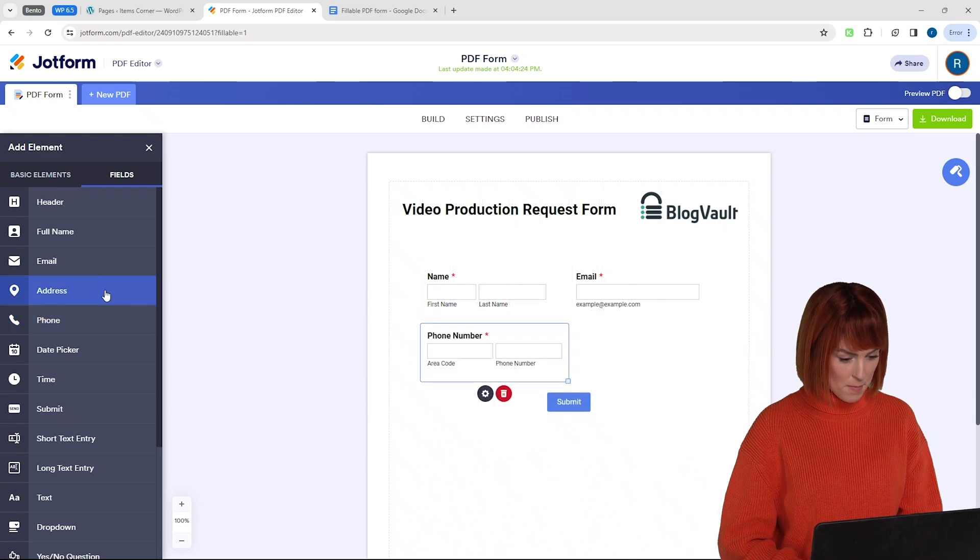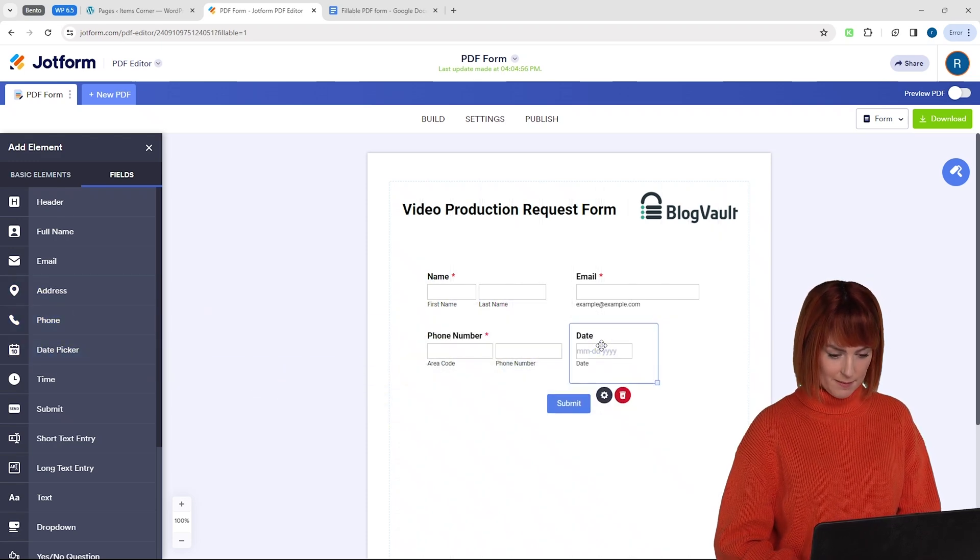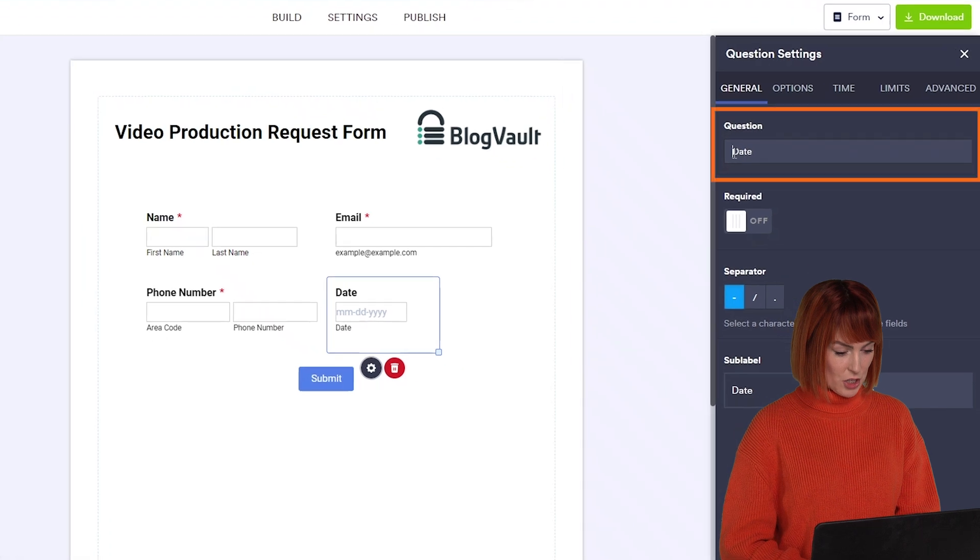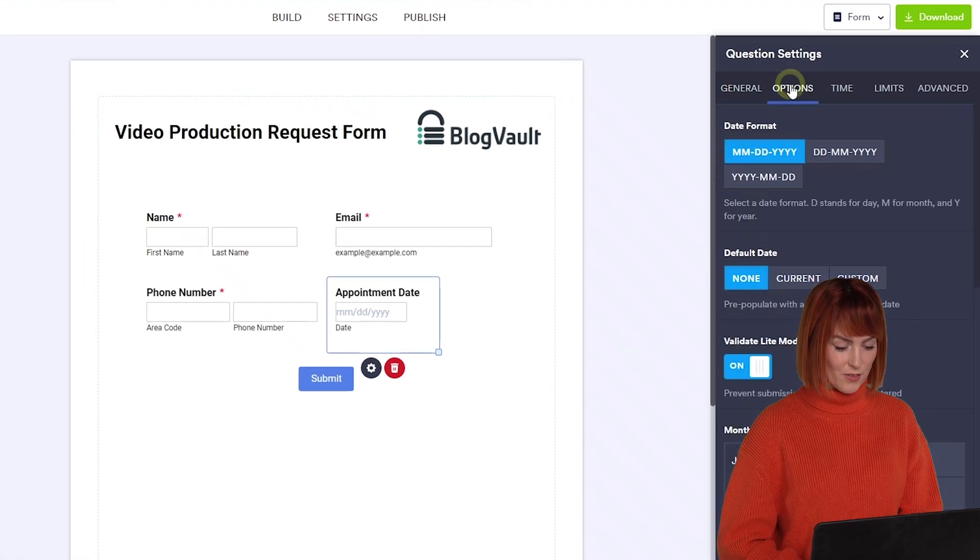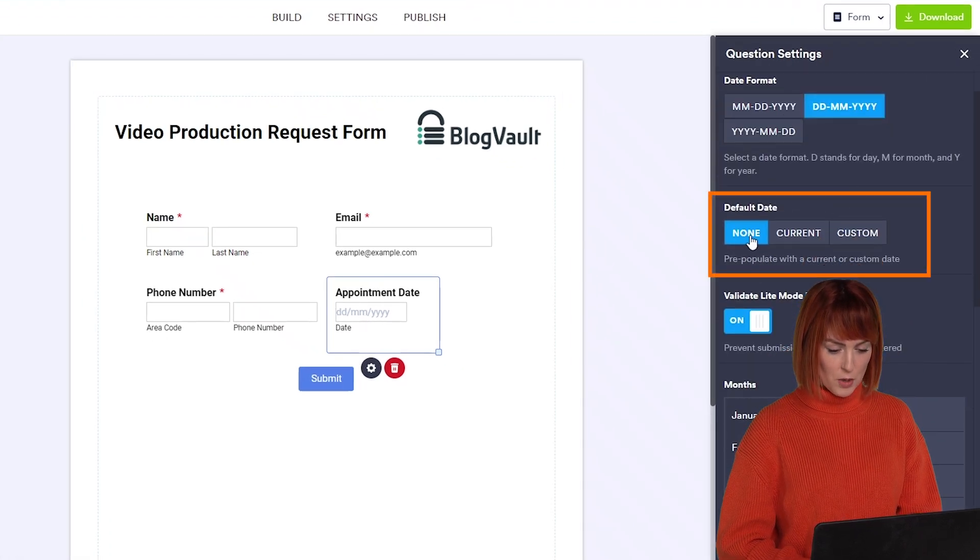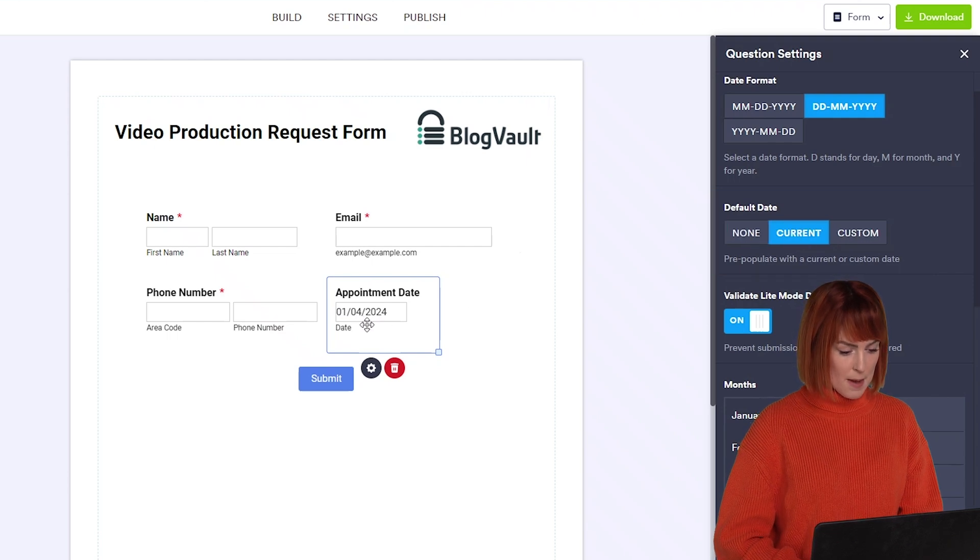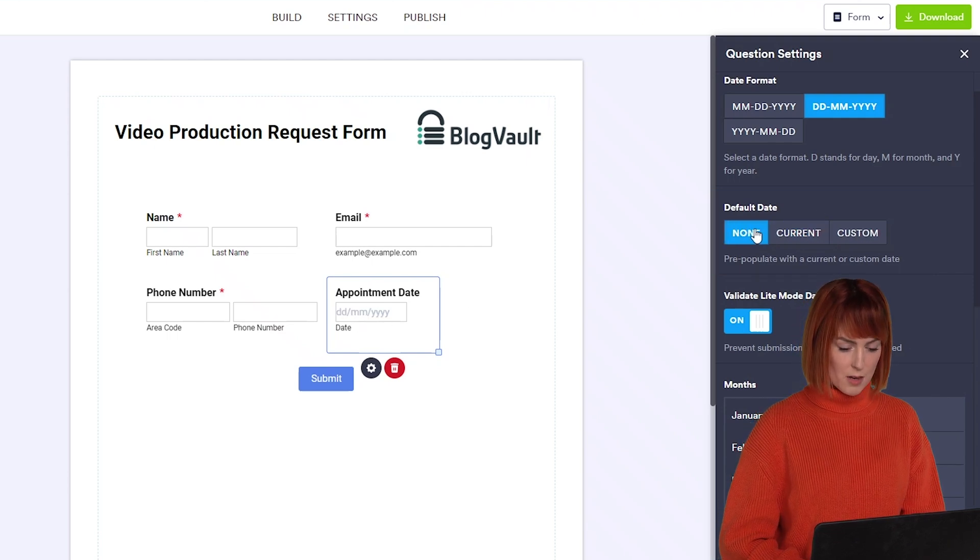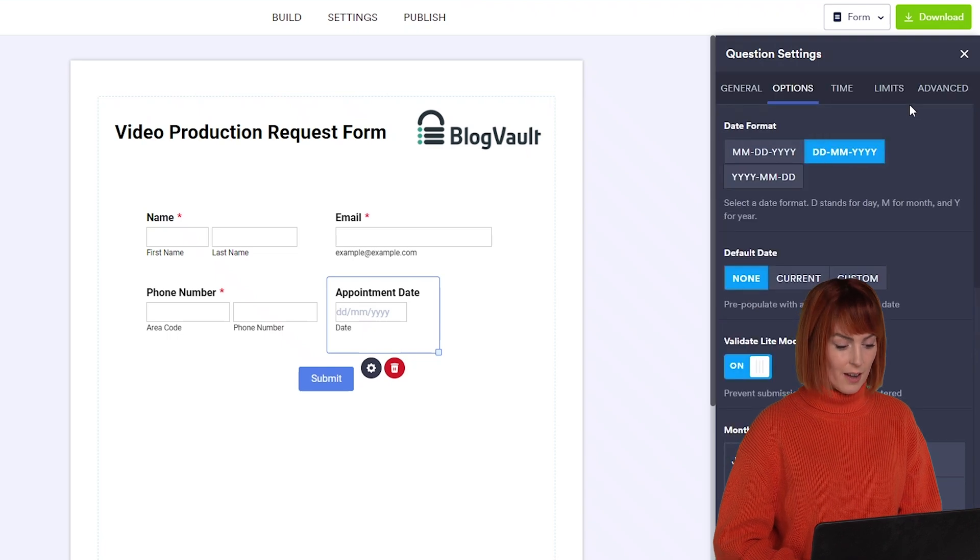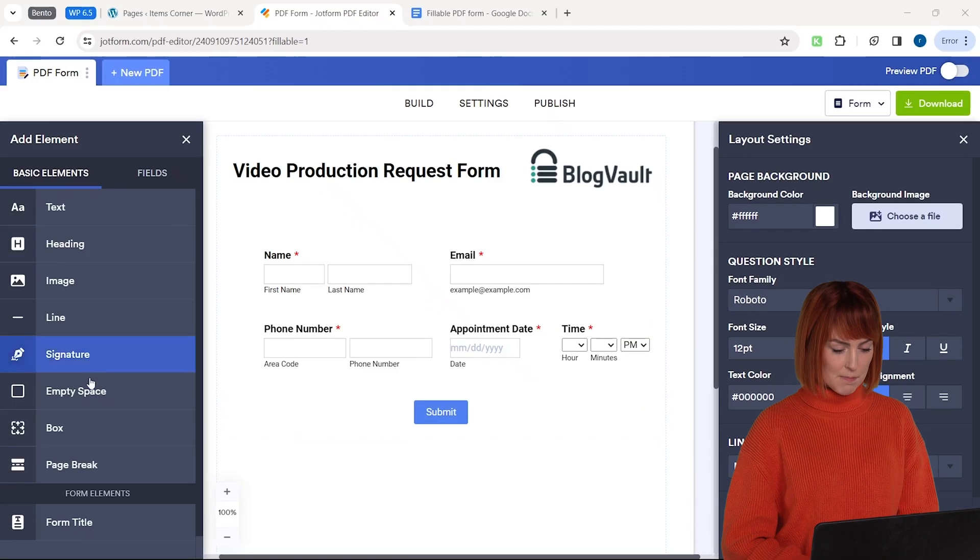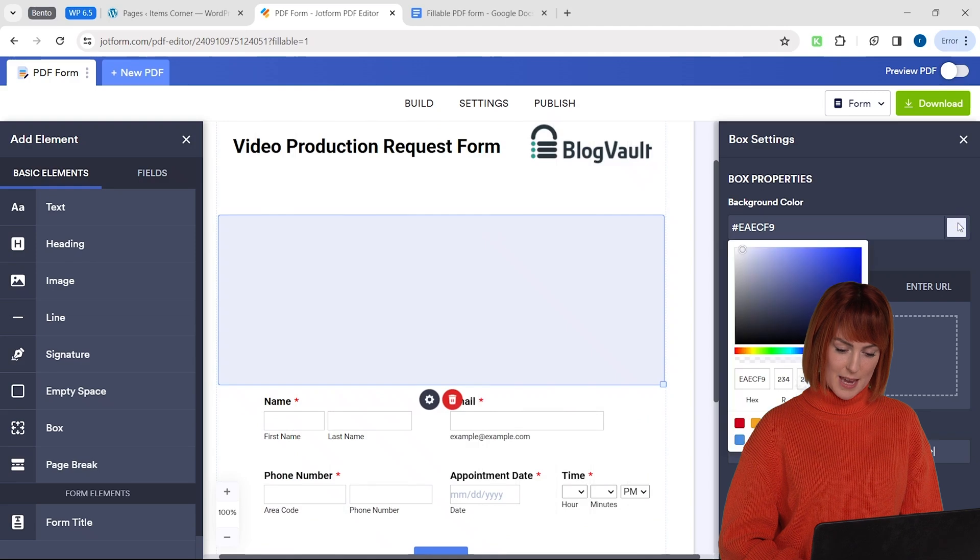I'll quickly add a phone number and a date and time field like this and change the title. For date and time you can set it to the current date and time zone from here but I'll keep it none as I want this to be an appointment date and time that the client can choose. I'll add these boxes here like this and change their color from here.